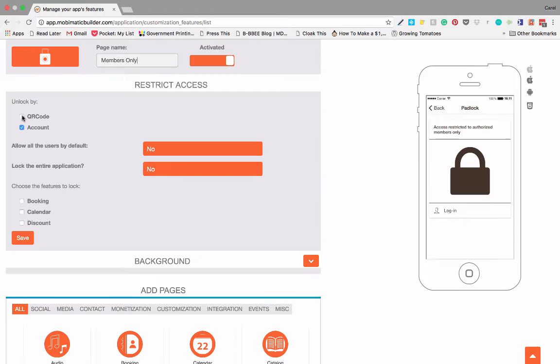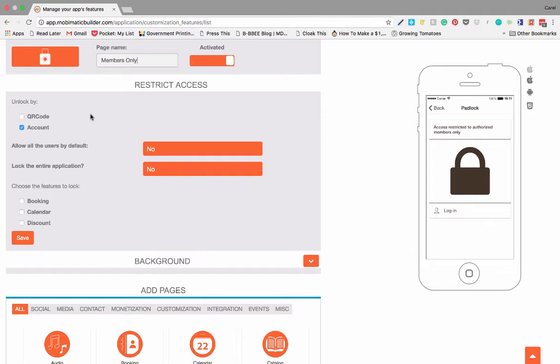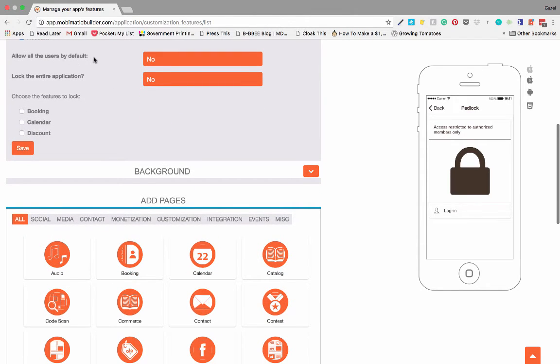This is where we set the padlock function. You can unlock it in two different ways. One is a QR code, so the user can unlock his padlock or members area by scanning a QR code. Or you can use the accounts function where the user can put in a username and password or login with Facebook and in that way unlock his padlock or members area.